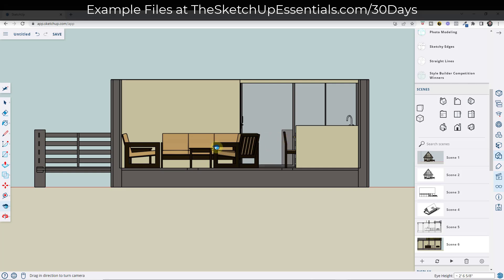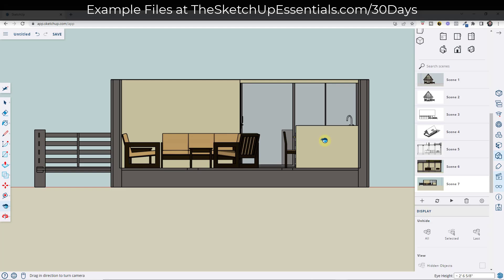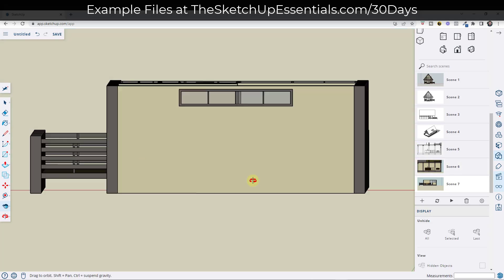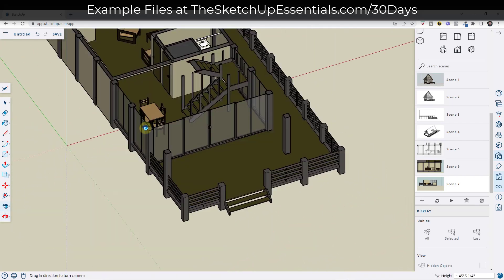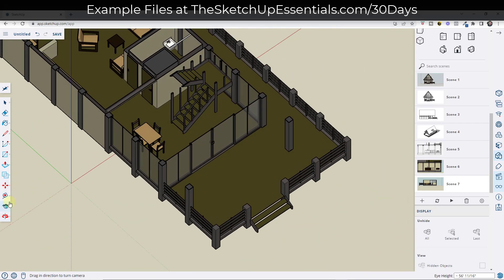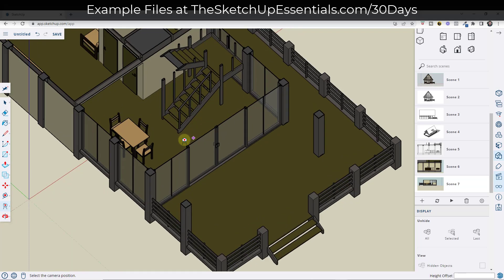What this allows us to do is create a section view of a room inside SketchUp without having to add a section plane. Then we can click on the plus button to add a scene. In that way, we can use this to create multiple different section views. Say we wanted another view looking at our stair — we're going to use Position Camera, click and drag. You need to click and drag along an axis to really get the straight-on view you're looking for.